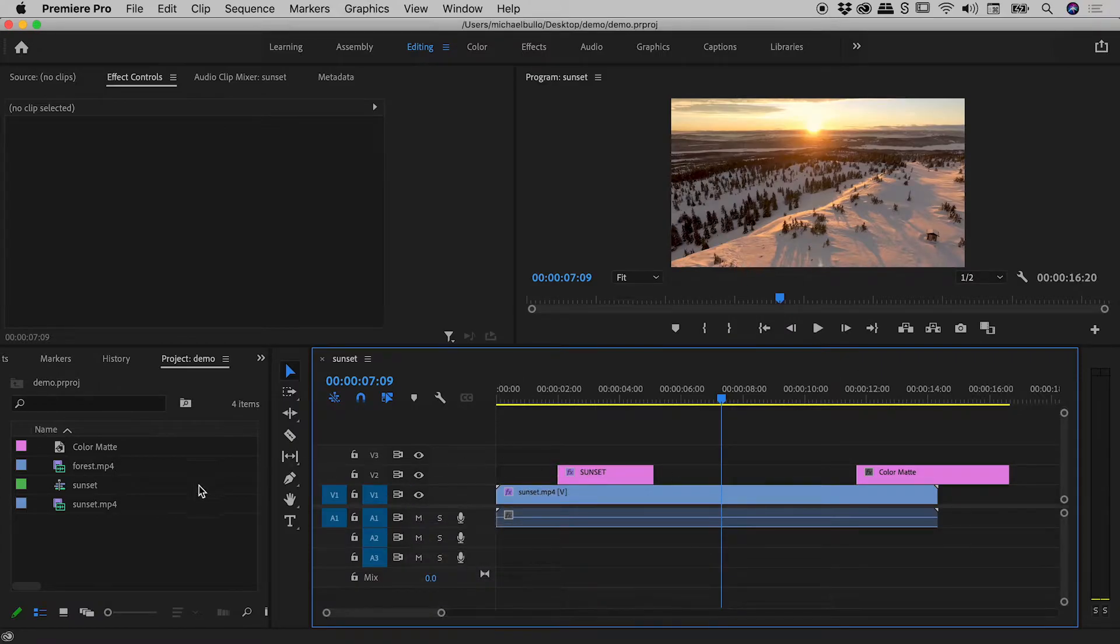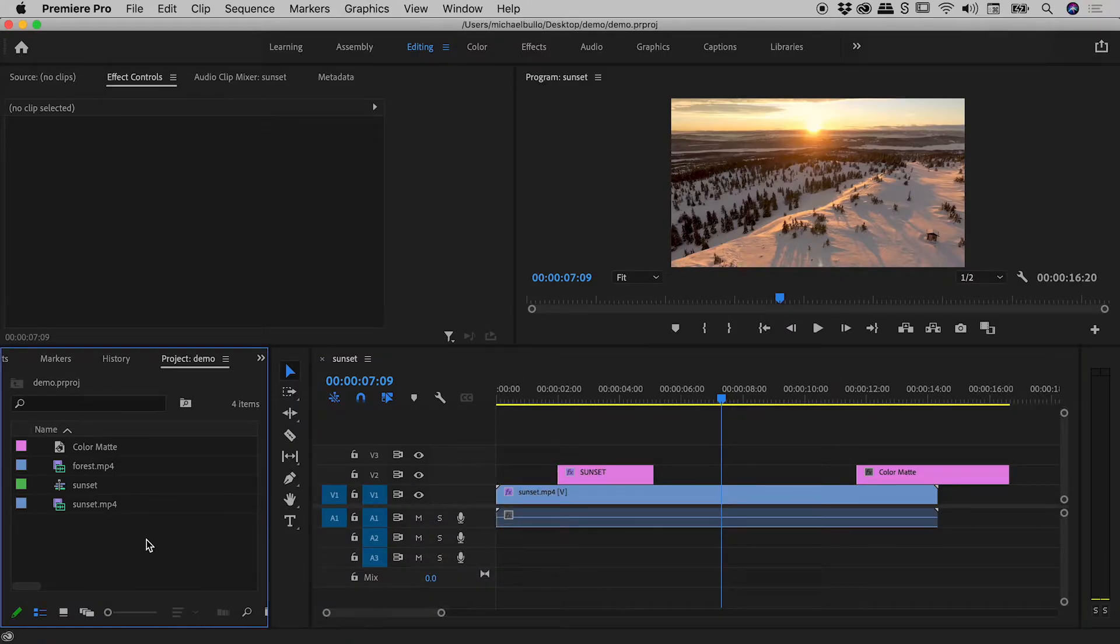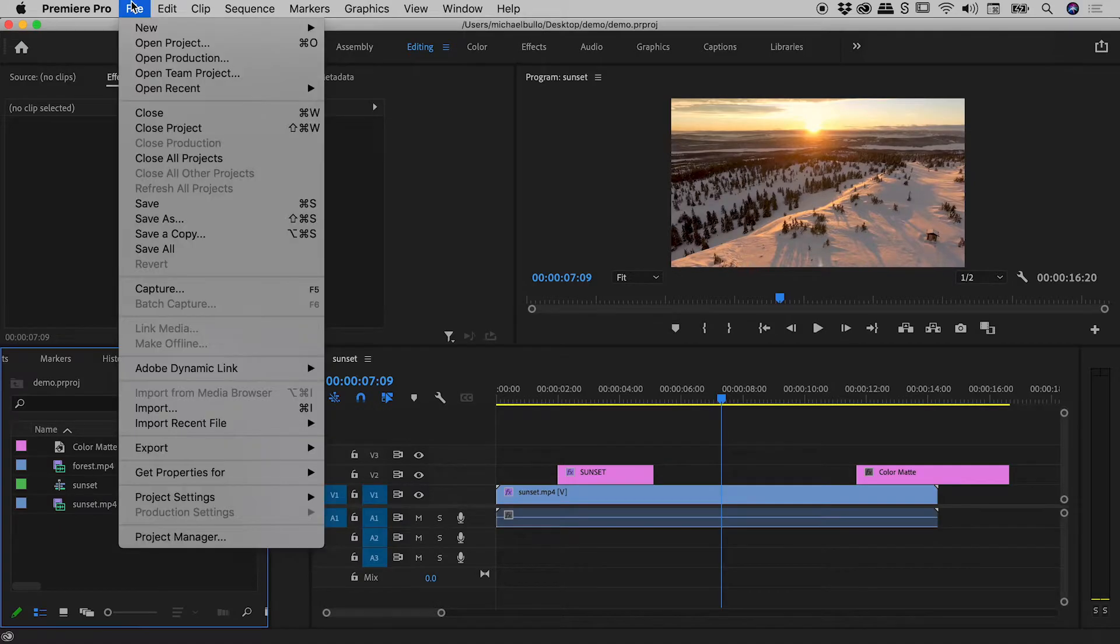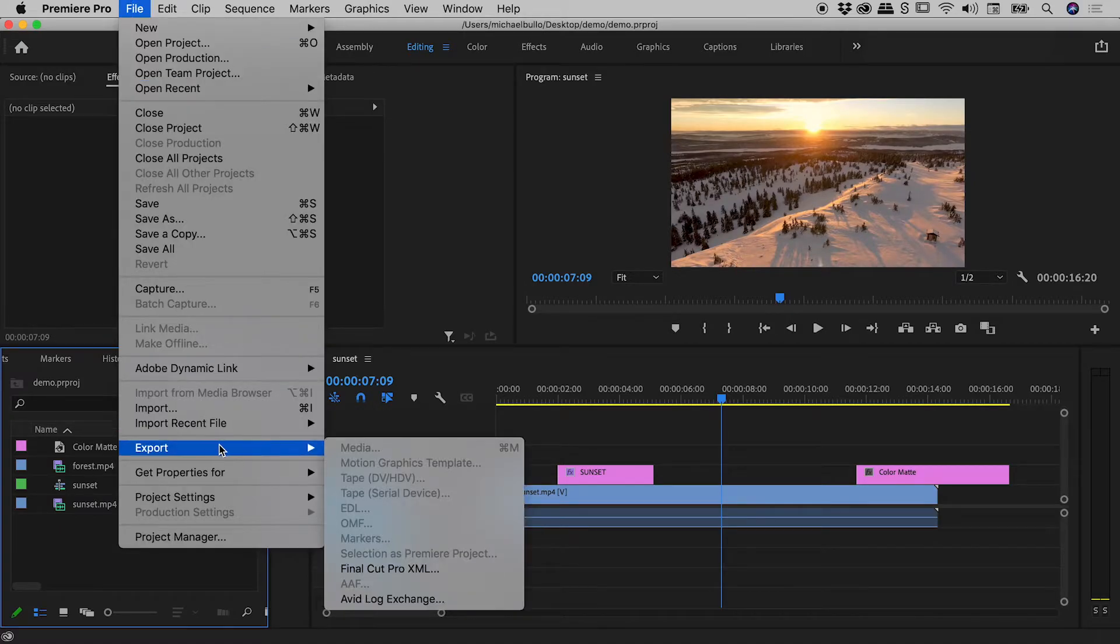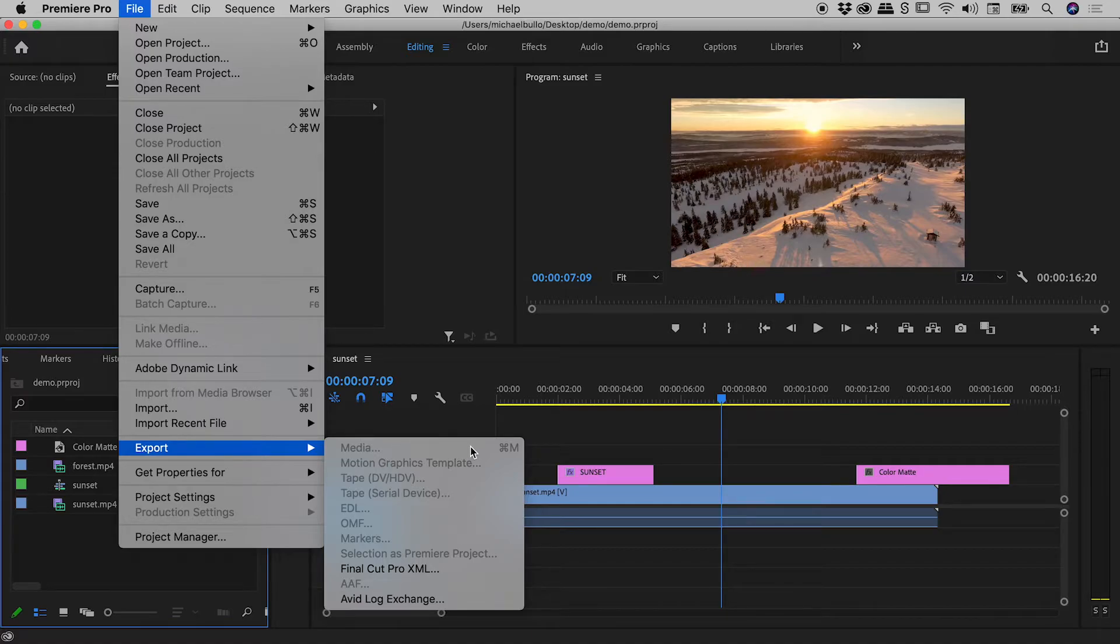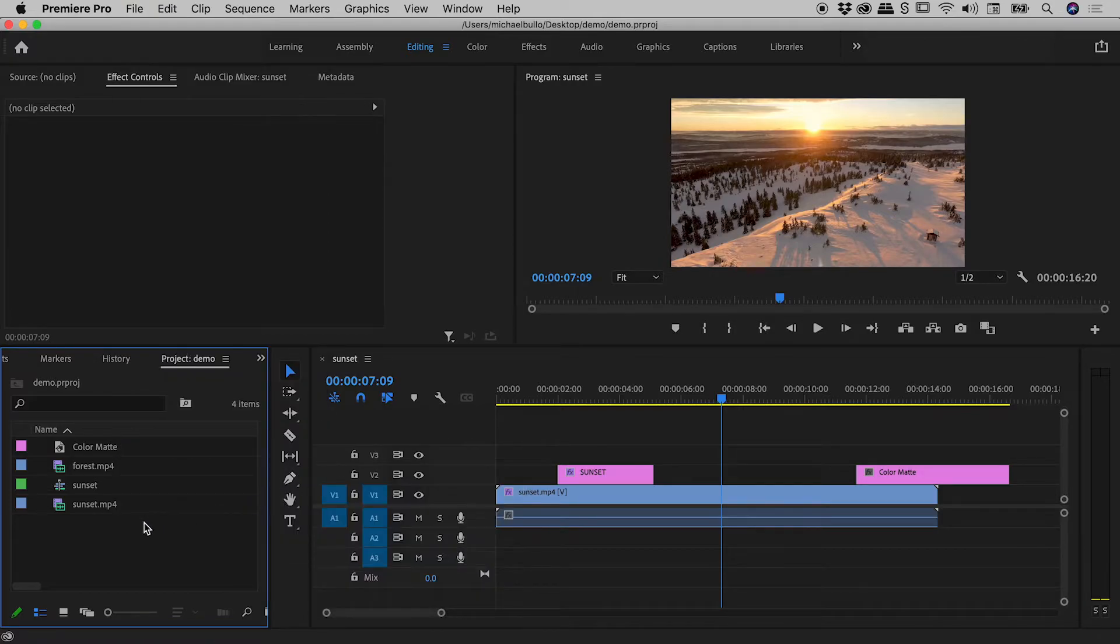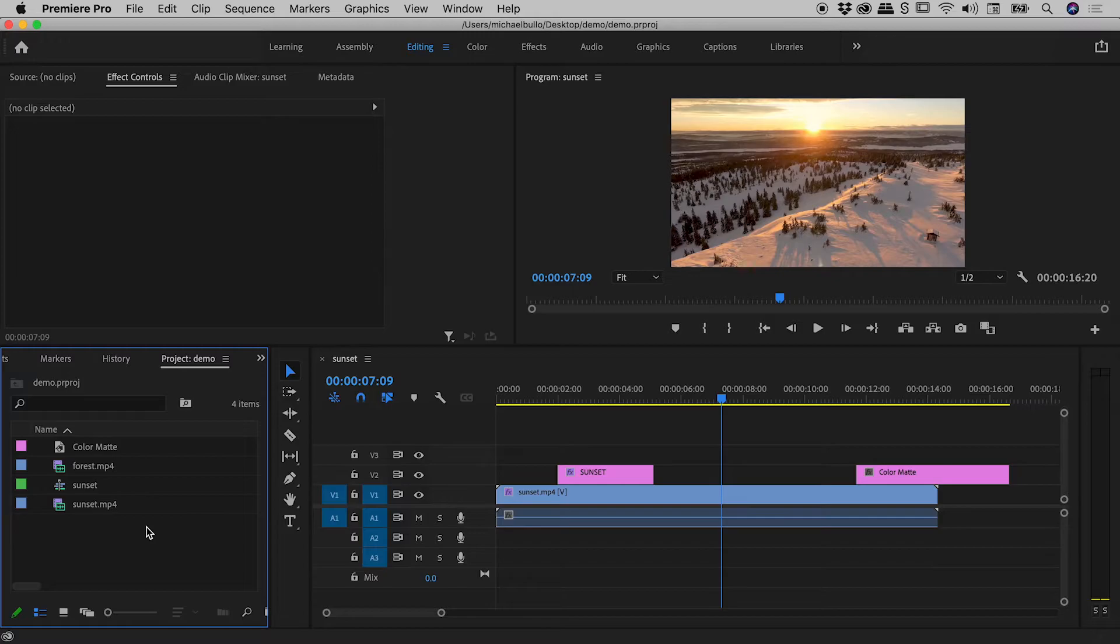Now I'm going to click in a blank part of the project panel just here. Again, as we saw earlier, file, export, media is not available to us. Also notice the keyboard shortcut guys - CMD and CTRL M. I'll use that moving forward. So basically in this situation, the entire project panel has focus, so Premiere Pro has no idea what we are trying to export out.